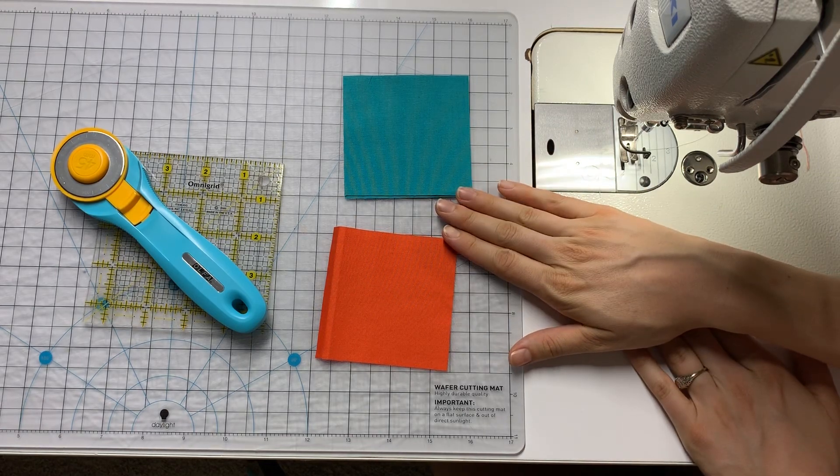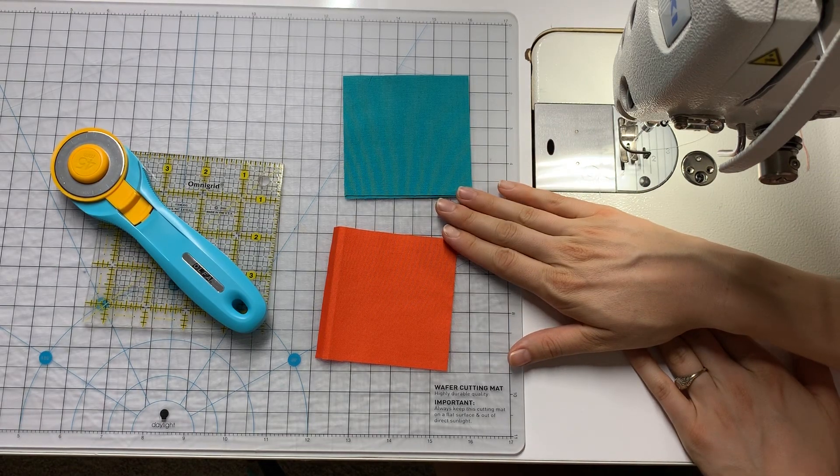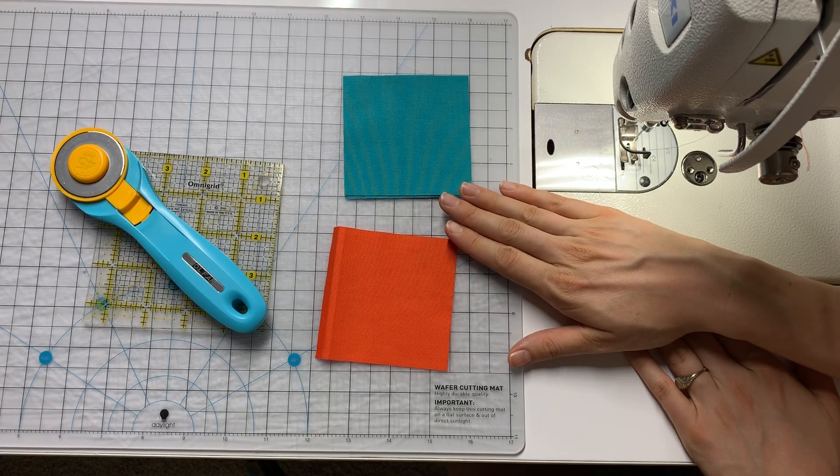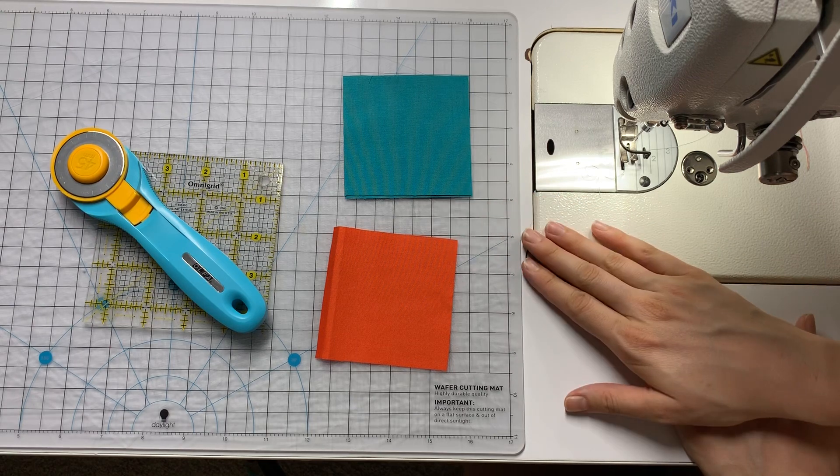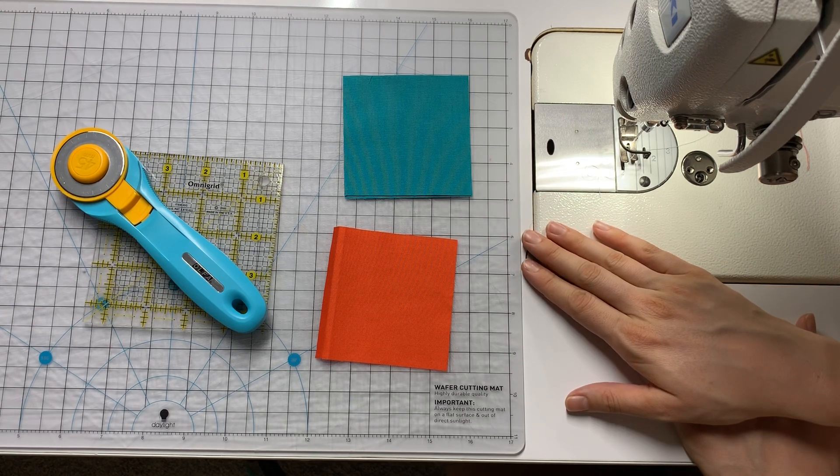Today we're going to make some square and square blocks and I'm going to start out by showing you how to traditionally piece these blocks.